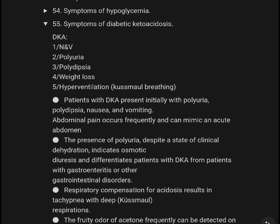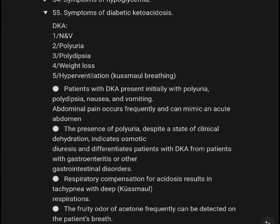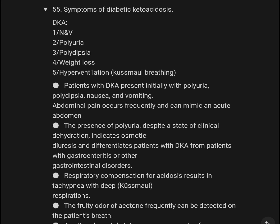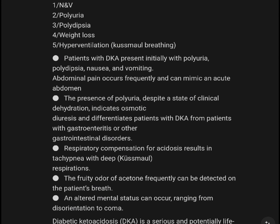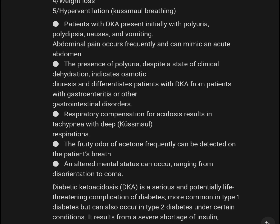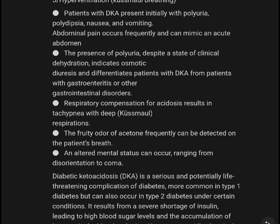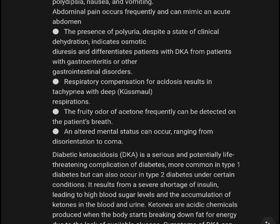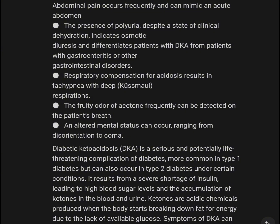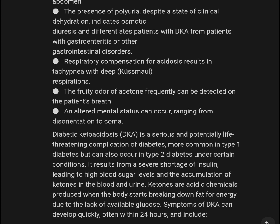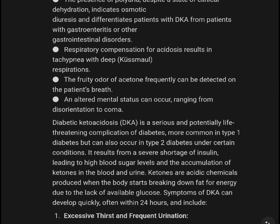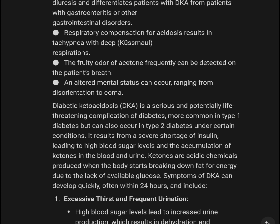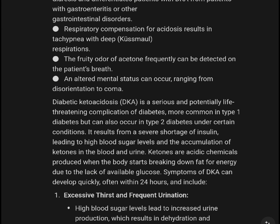In summary, symptoms of diabetic ketoacidosis include nausea, vomiting, polyuria, polydipsia, and hyperventilation with Kussmaul breathing. Patients with DKA present initially with polyuria, polydipsia, nausea, and vomiting. Abdominal pain occurs frequently and can mimic an acute abdomen. The presence of polyuria despite a state of clinical dehydration indicates osmotic diuresis and differentiates patients with DKA from patients with gastroenteritis or other gastrointestinal disorders. Respiratory compensation for acidosis results in tachypnea with deep Kussmaul respiration.